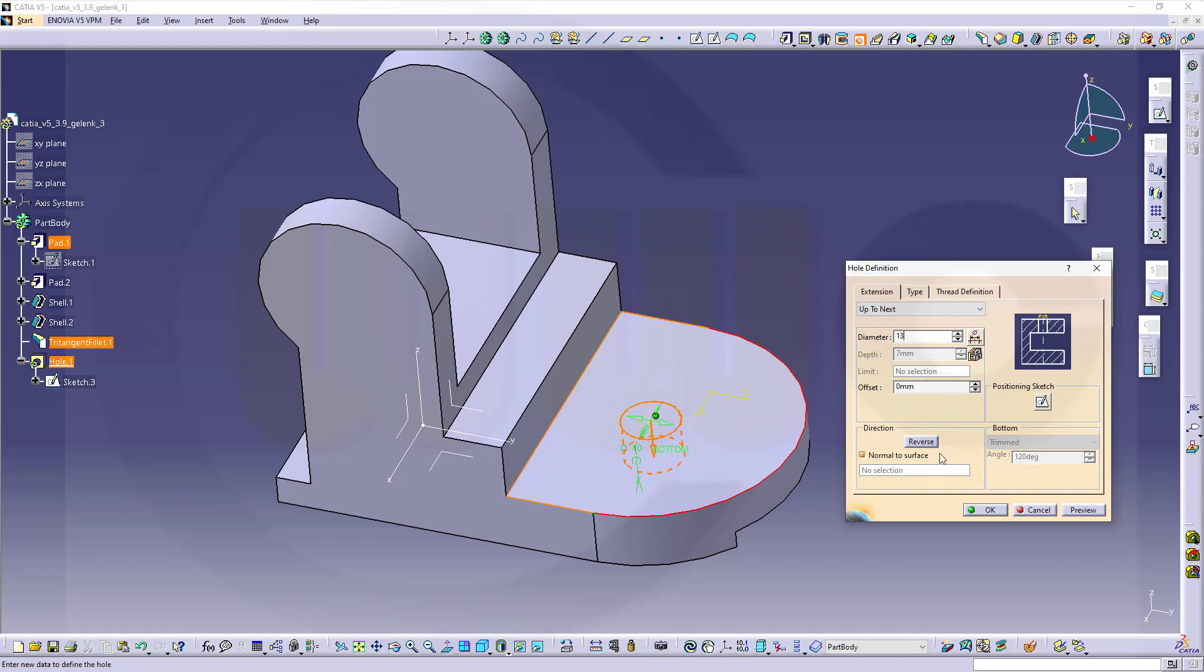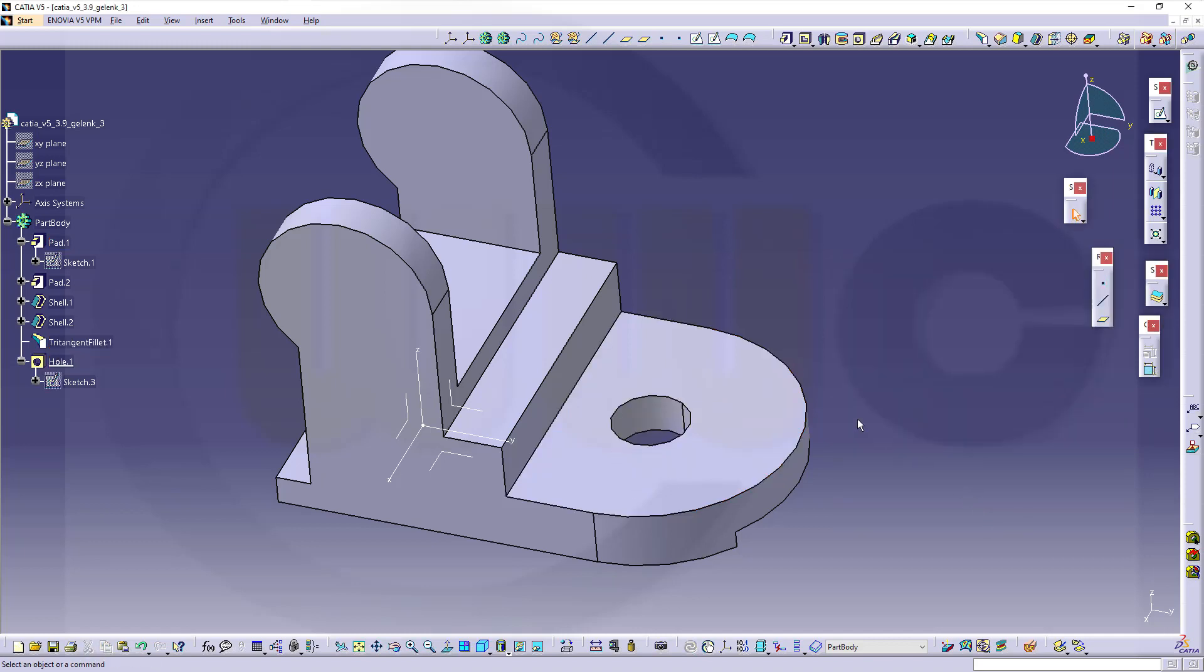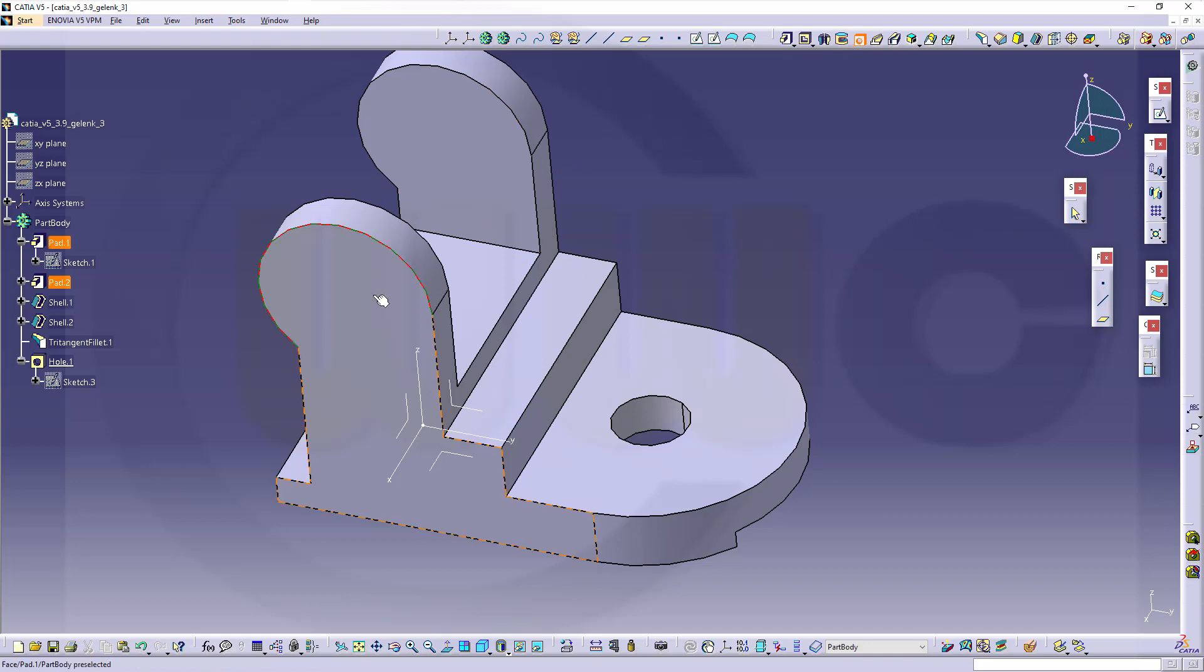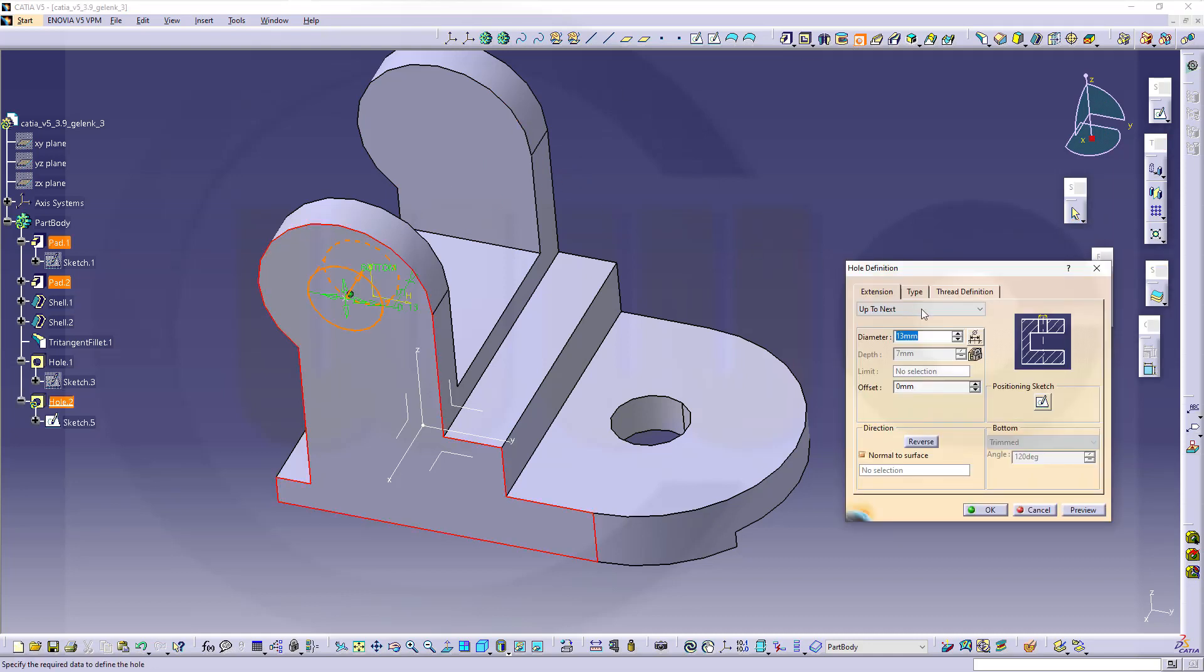Next one, again select the edge, select tool, select the face. This time it's 14 millimeters and it should go up to last and confirm.